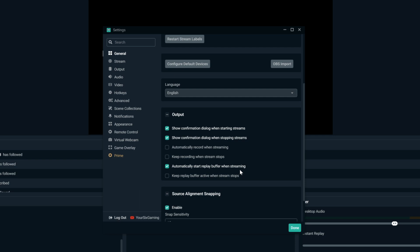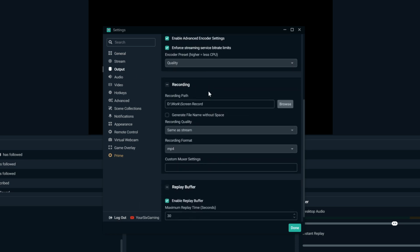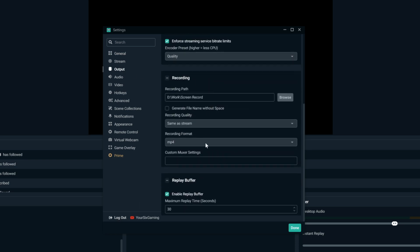Having a replay buffer on will allow you to go back like 30 seconds to capture your replay. Now let's go down to output, scroll down under this list and go to replay buffer. The default is 20 seconds for your replay buffer — you can extend it as much as you want. I just set mine to 30 seconds.